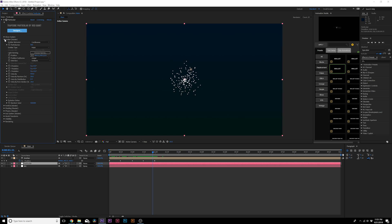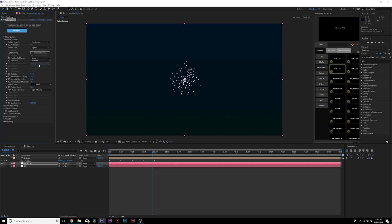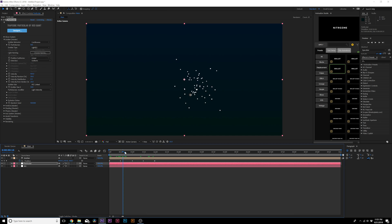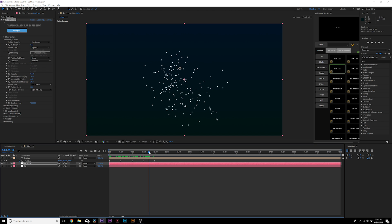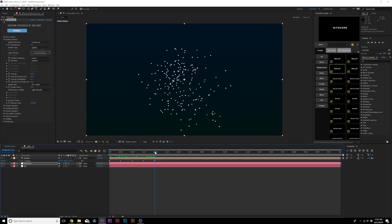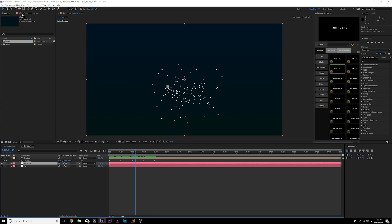Go into Particular, then into the Emitter master. Go to Emitter Type and set it to Lights. Now our emitter is following the position of the light — that's exactly what we want.